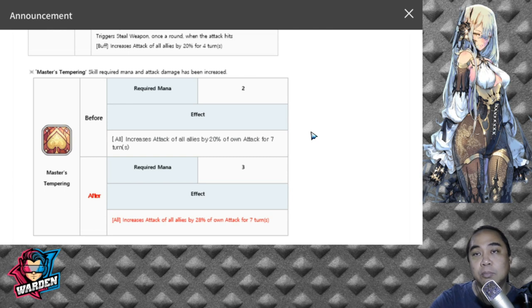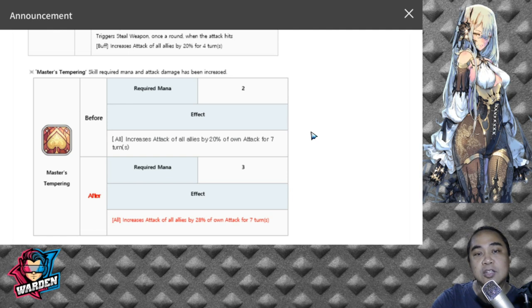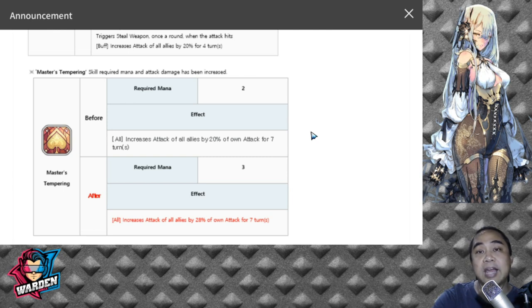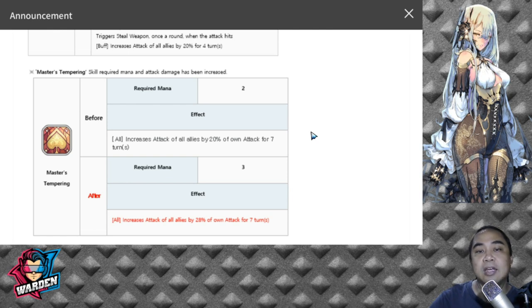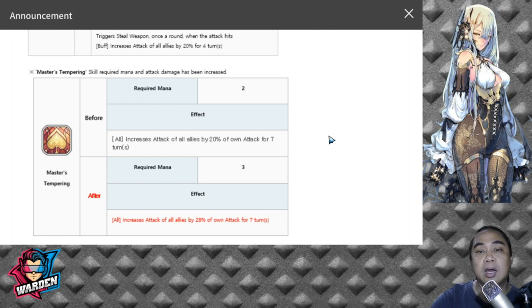But based on the amount of buffs that he gives your team, and if he's also buffed by Lenombe signature force, I don't think you could go wrong with him. Plus his S1, this skill Master's Tempering also depends on how big his attack is, so it depends on how you scale his attack.